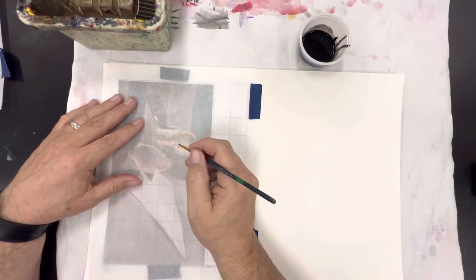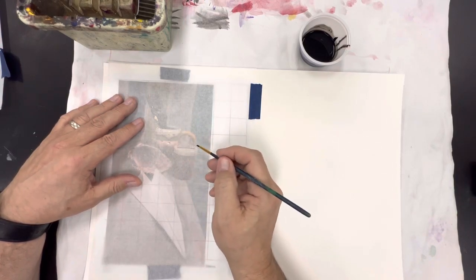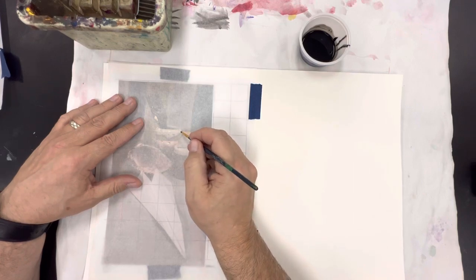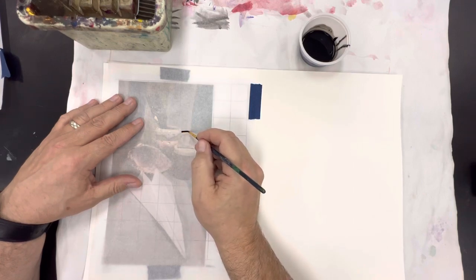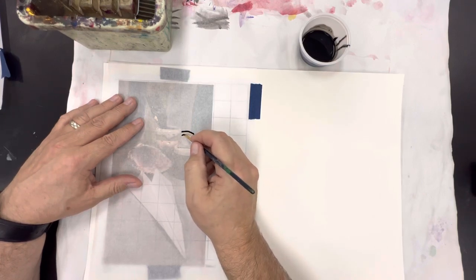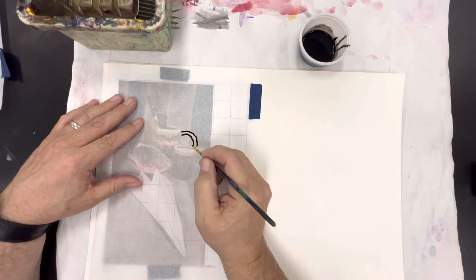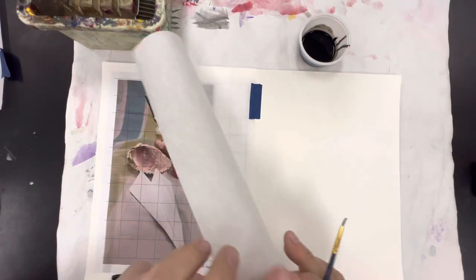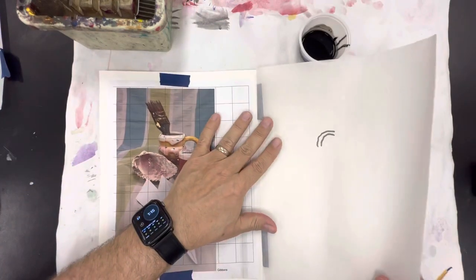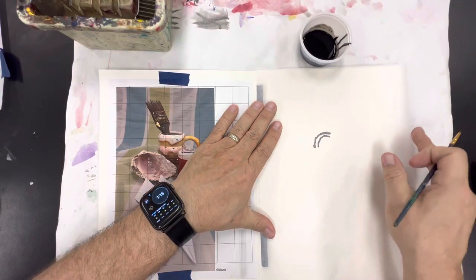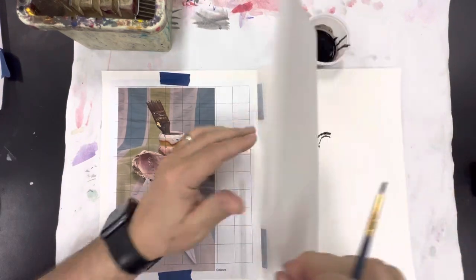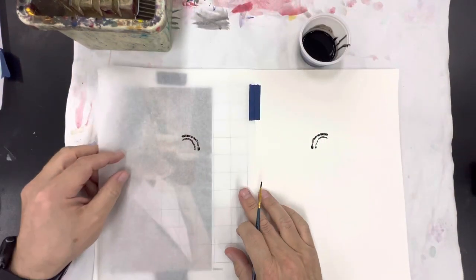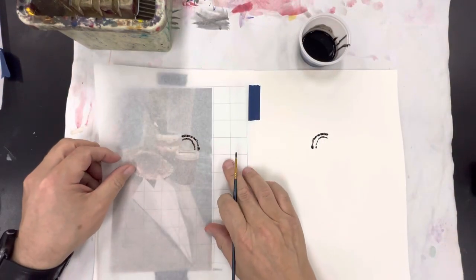So I'm going to go ahead and just start on the handle of this cup and I'm just doing a little line. Then I fold my paper over and I press on the back of it and bring it back and you can see it gets a blotted line on the other side.